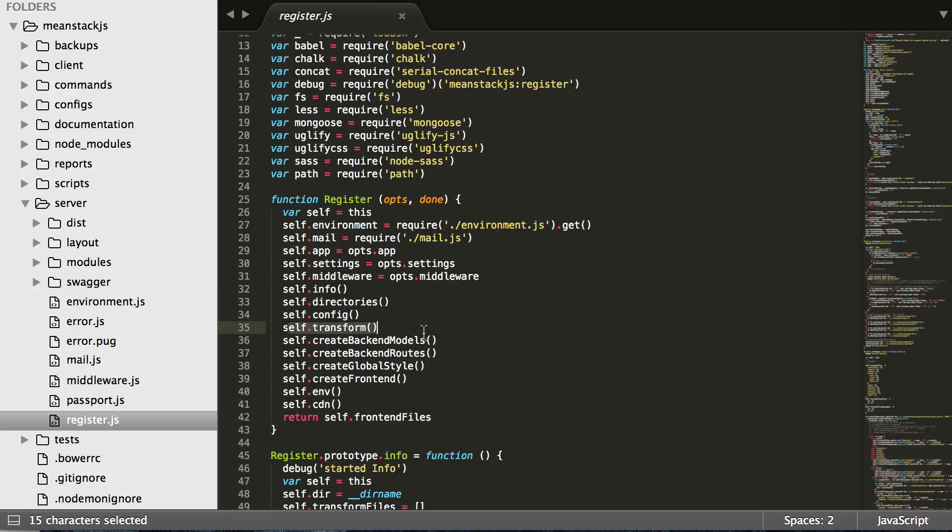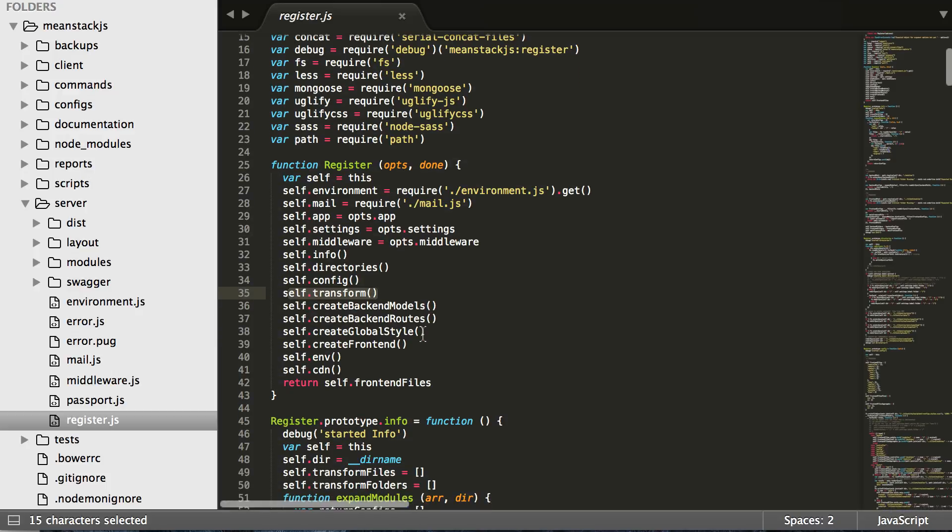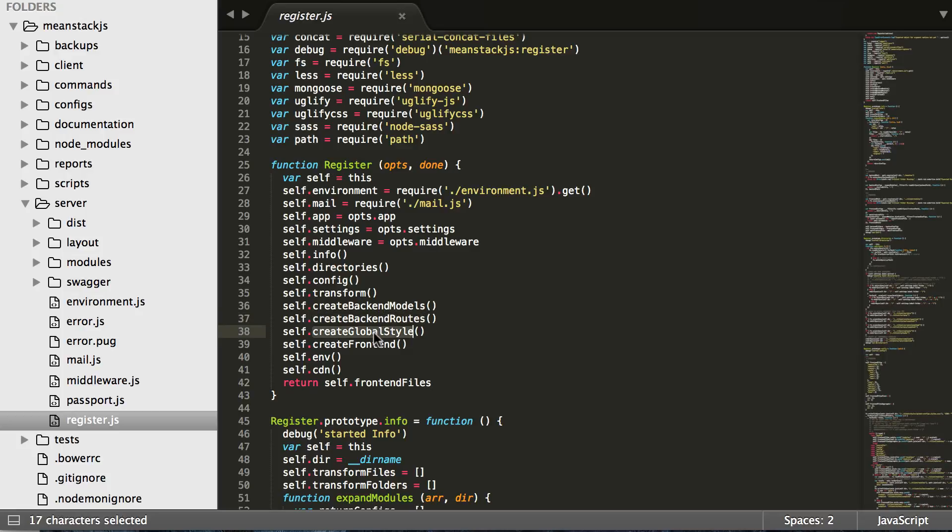It'll do a transform if you're using Babel. But here's where the important part comes: create the backend models, create the backend routes, create the global style, and then create the frontend. So these four functions directly correlate to those file identifiers.